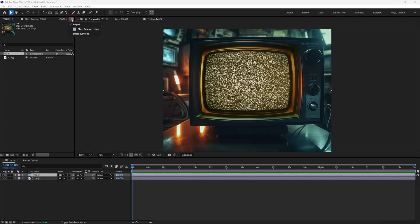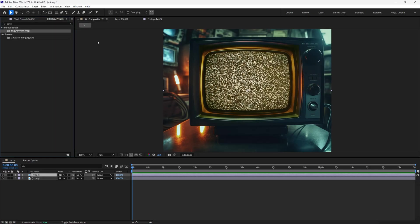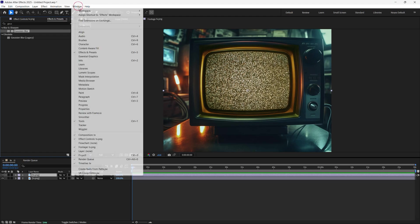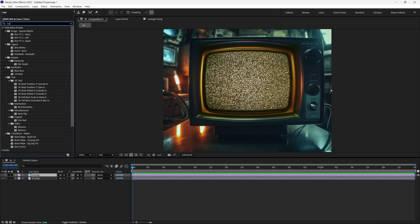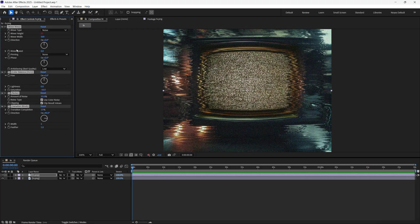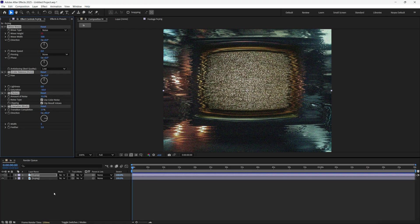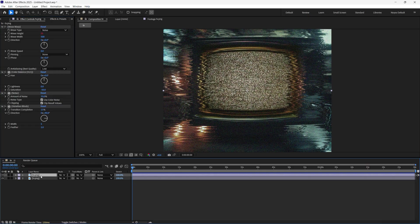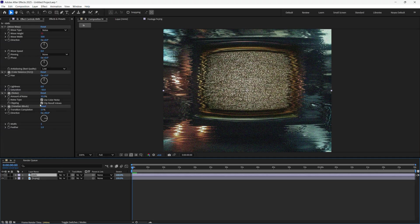Now let's go to our Effects and Preset. If you don't see this, just go to Window and make sure that's checked. Now let's type in Bad TV. It'll give us three options: Bad TV 1, 2, and 3. I like using number 3, so I'm going to double click that. It should apply to this one right here. I'm going to rename this to Static. Now the only thing we want to change is the wave speed.